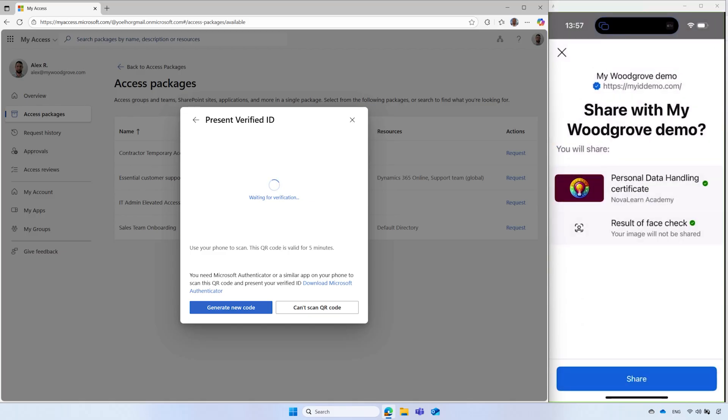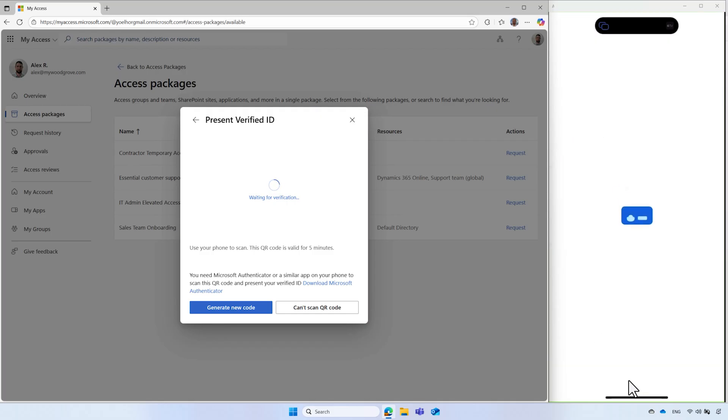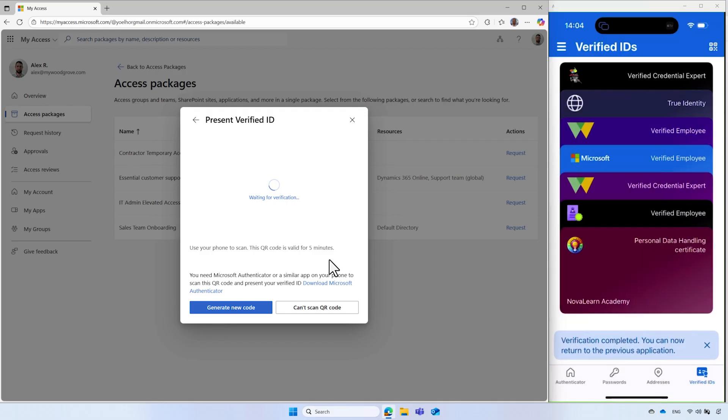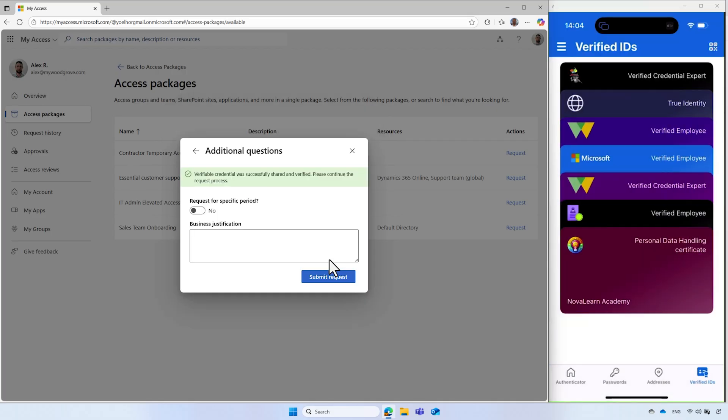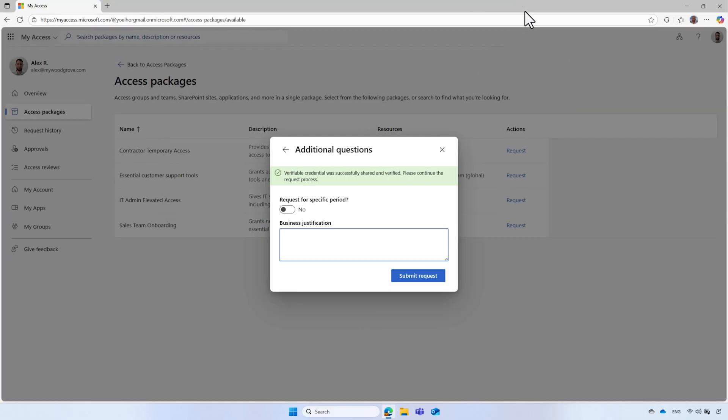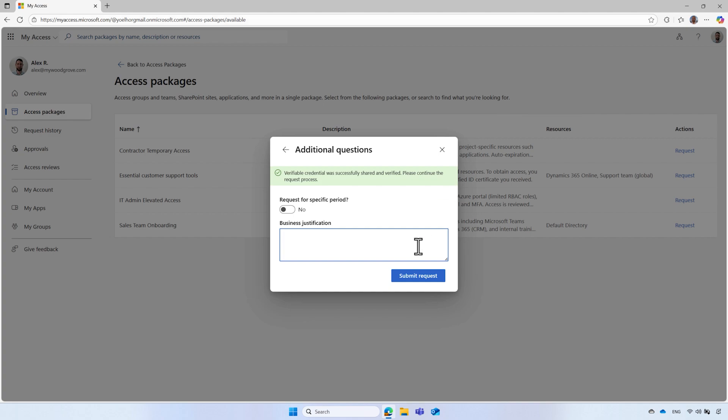In the final step, Alex is prompted to share their verified ID credential. Now that Alex has successfully presented proof of completing the personal data handling training, Alex returns to the MyAccess portal and submits his access request.